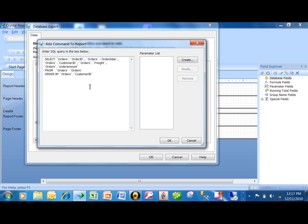If I want criteria here, I could type in some criteria as an example. You would use something called a WHERE clause. The WHERE usually goes before the ORDER BY. So I'm going to type in: WHERE order amount is greater than 500. You can see how I'm typing this in now, and I'm going to click OK.